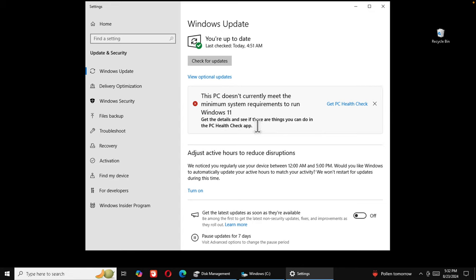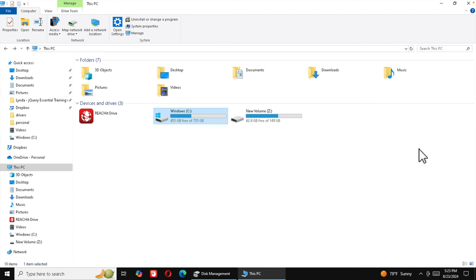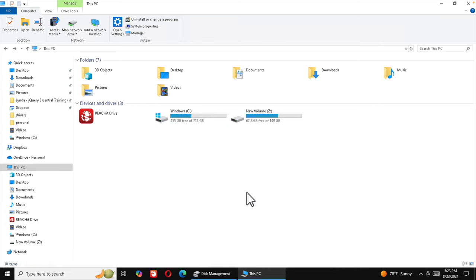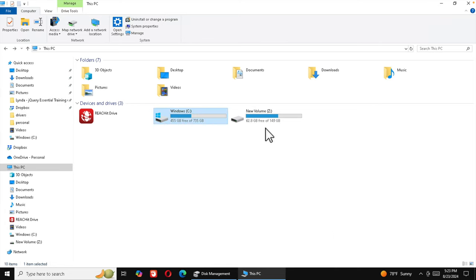In this video I will show you how to install Windows 11 on any old computer. The method I'll show doesn't matter whether it's a new or old computer — all computers will be supported. To get started, we first need to create a virtual disk.